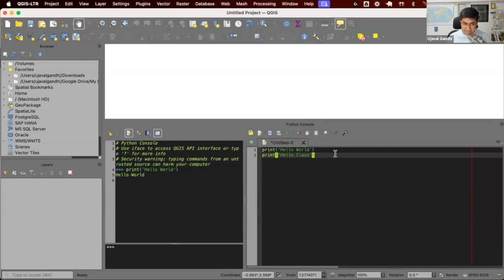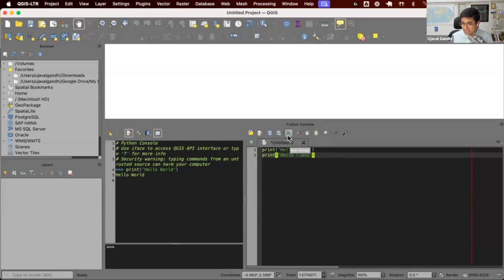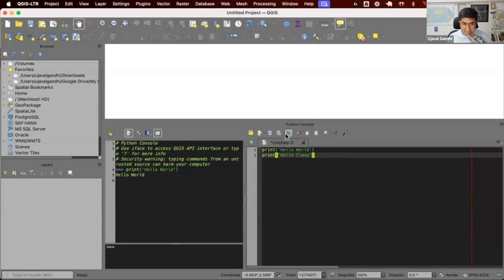I have written multiple lines of Python code. If I want to run this, I can click this play button. It'll go and execute all the code that I've written. Try this out. Try just writing one or two lines of code here in the editor and click the play button.